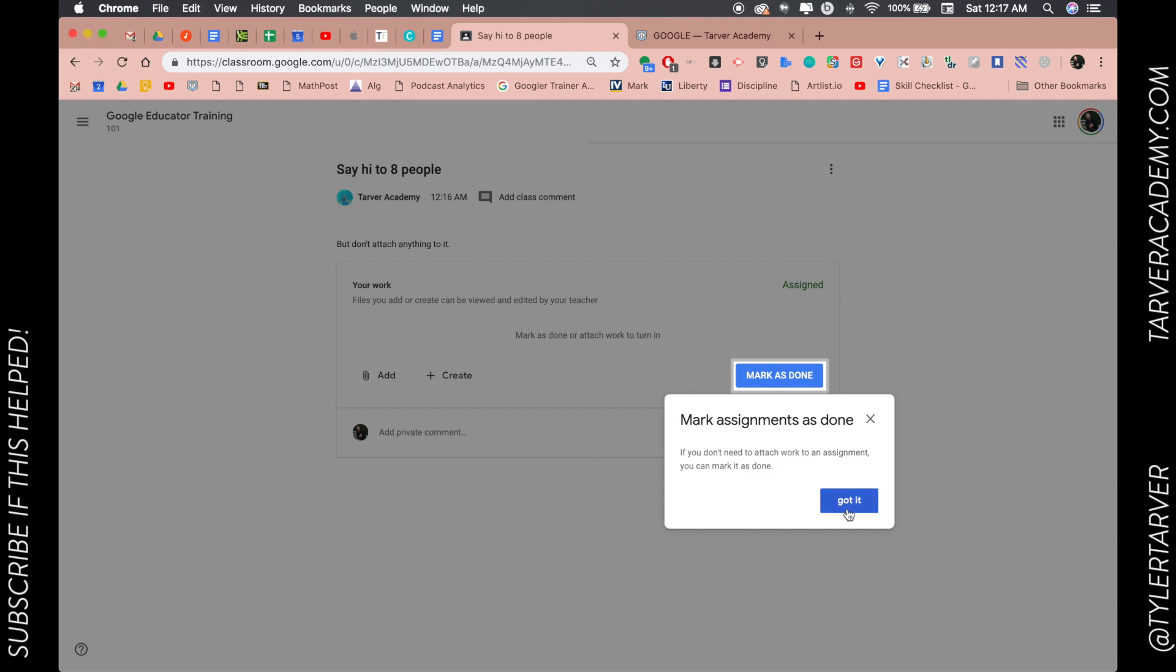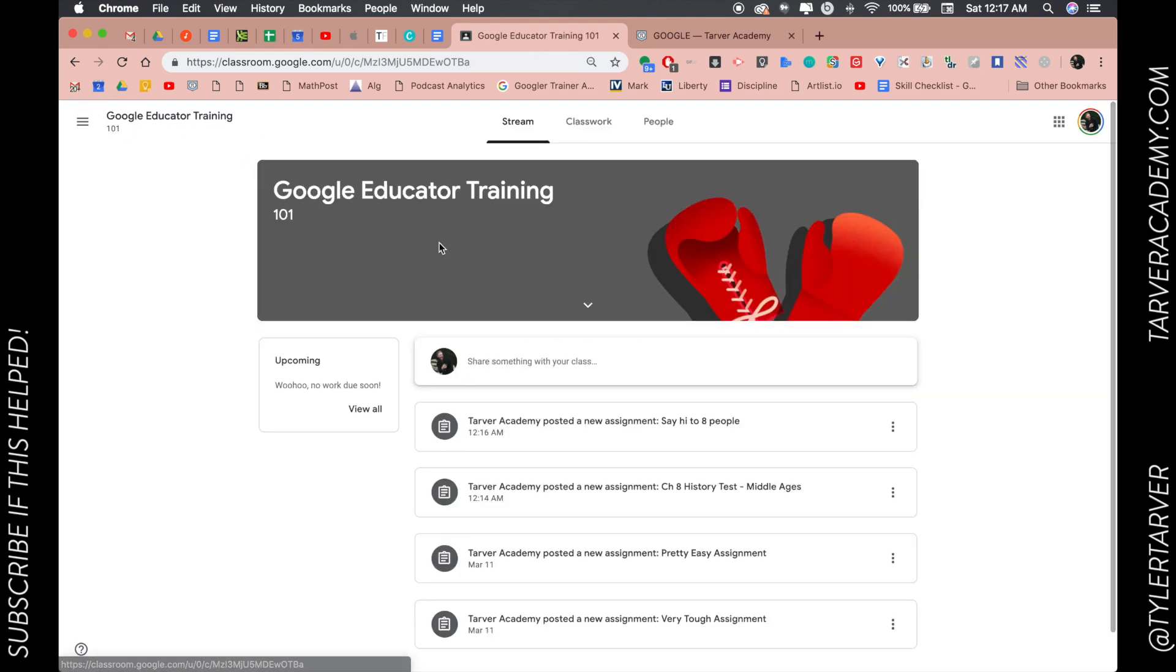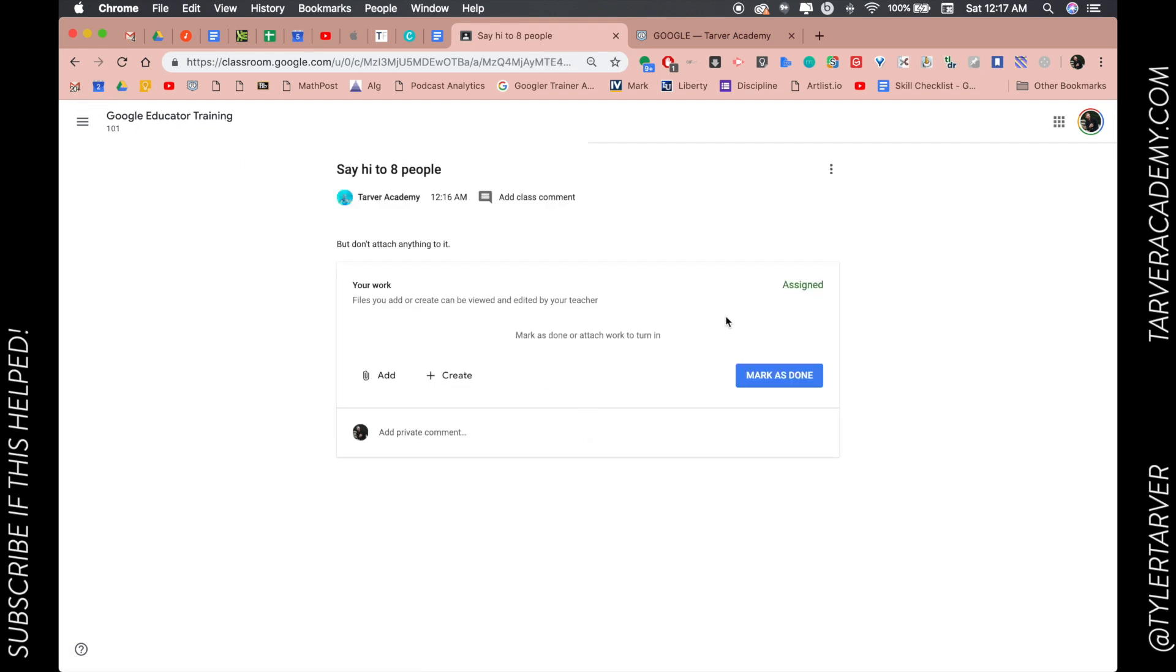done. Got it. Okay, so there it is. I wanted to highlight that because I was in here, but I'll show you what it's like whenever you're filling out your assignment. So I'm in my class, I've got my assignment, I don't need anything. It says say hi to eight people but don't attach anything to it, so mark is